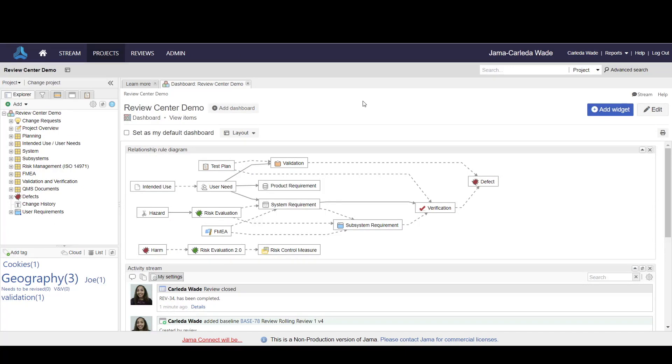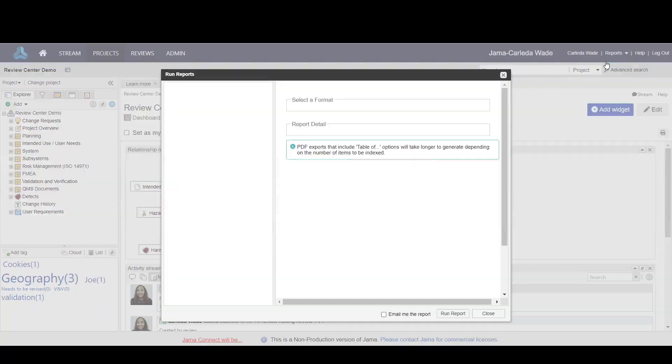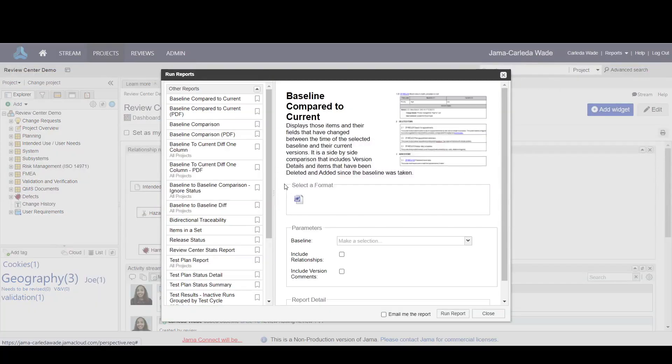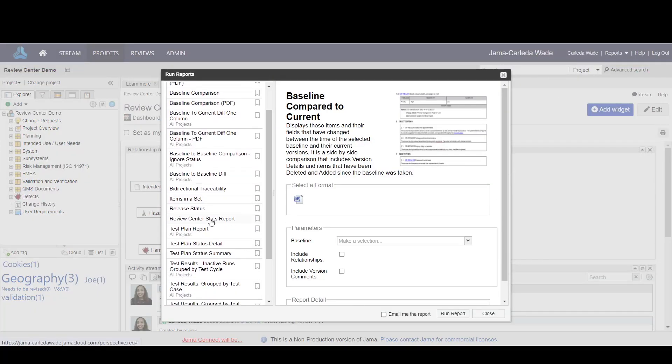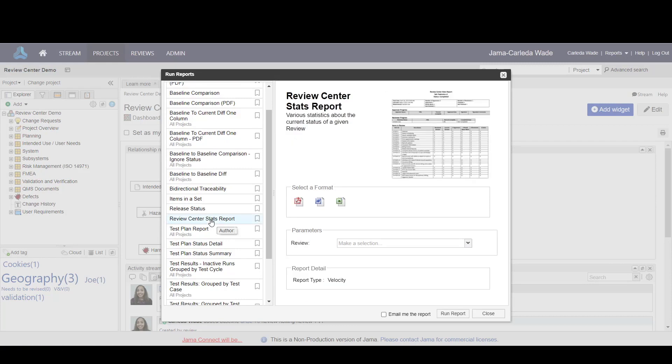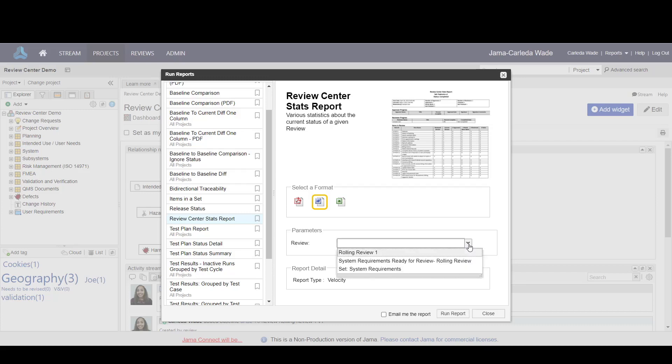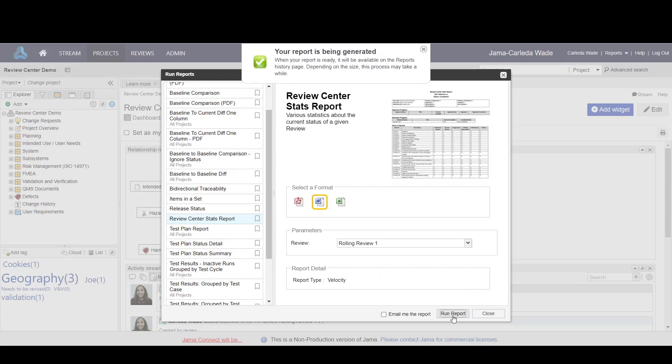From the project view, click on the reports link, then click run report. Here, if you scroll down, you should have a review center stats report. After selecting the appropriate format from the parameter section, select the appropriate review, then click run report.